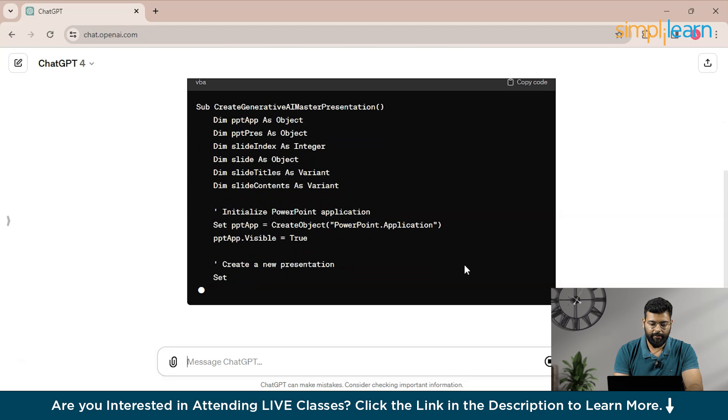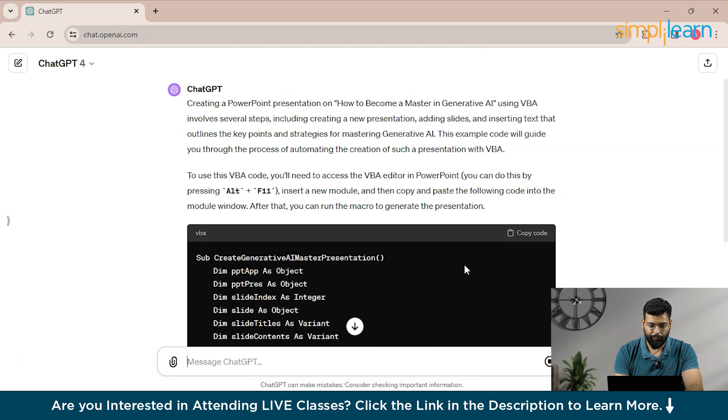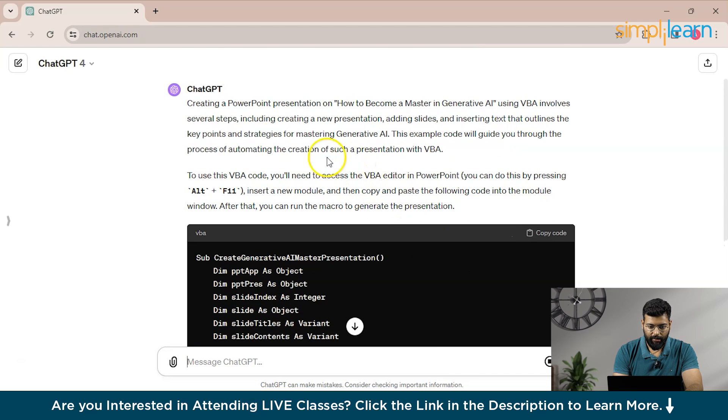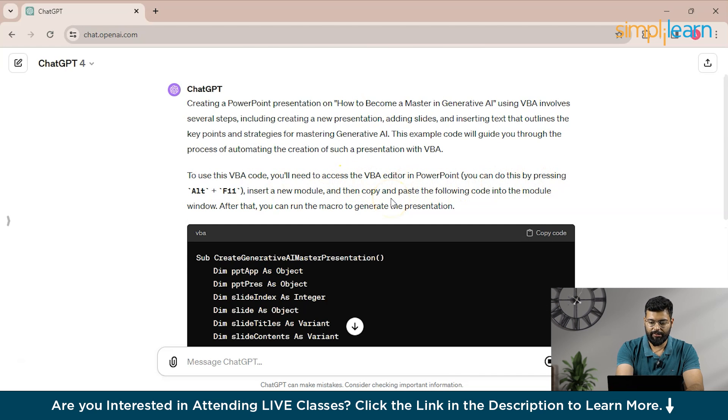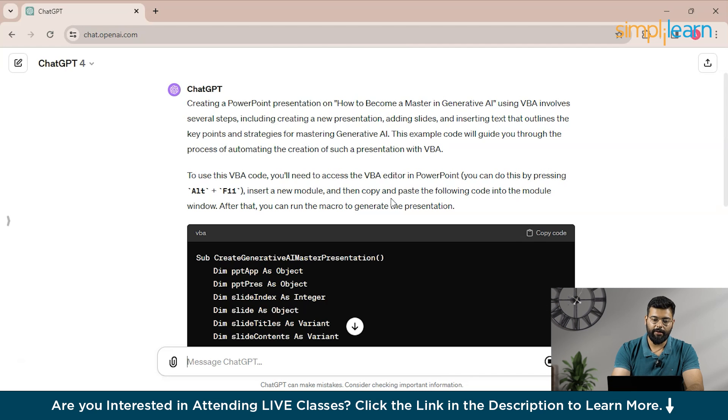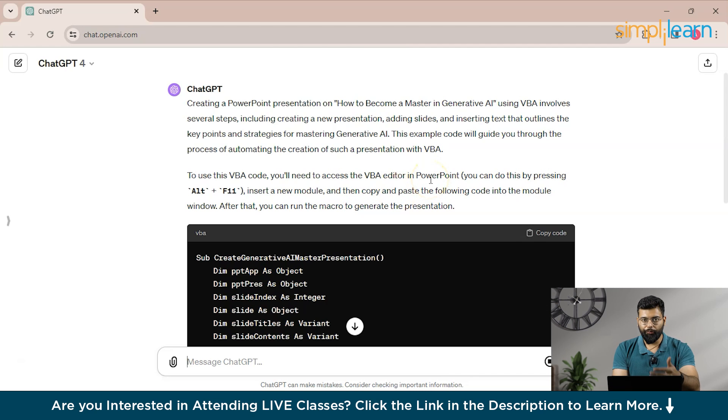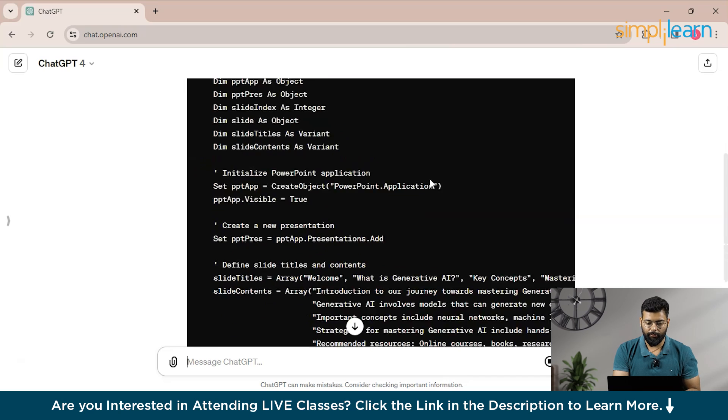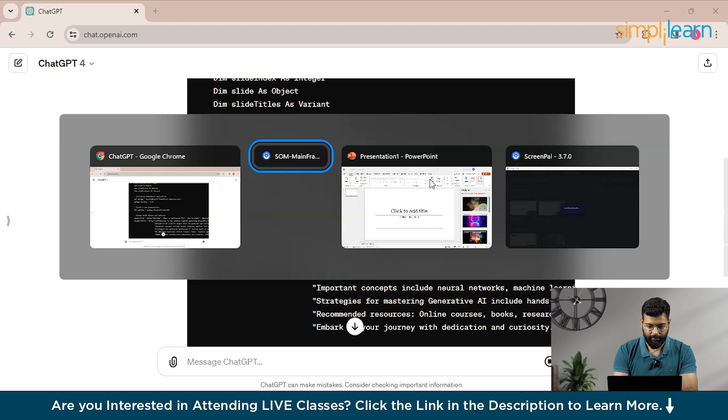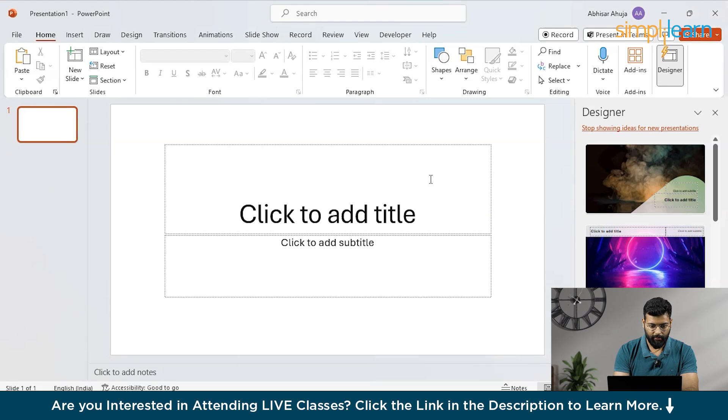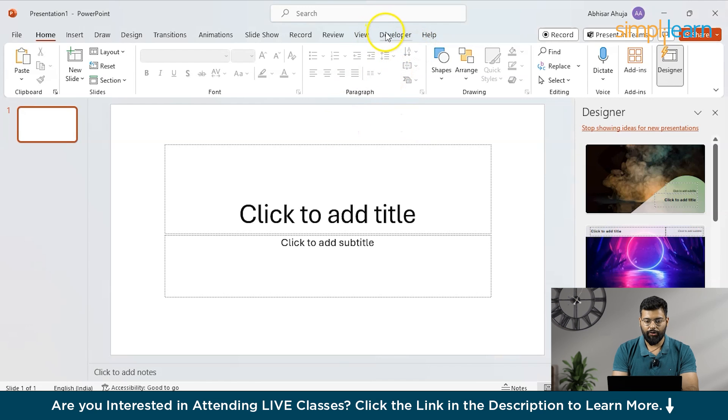So let's see how the ChatGPT respond to this and what VBA code it will provide to us. So you could see that ChatGPT has started generating the response. And you could see here that to use this VBA code, you will need to access the VBA editor in PowerPoint. And for that, you just need to press Alt plus F11 and then insert a new module. I will show you how you could insert the VBA code in PowerPoint. Till then it's generating the response, we'll come back here.